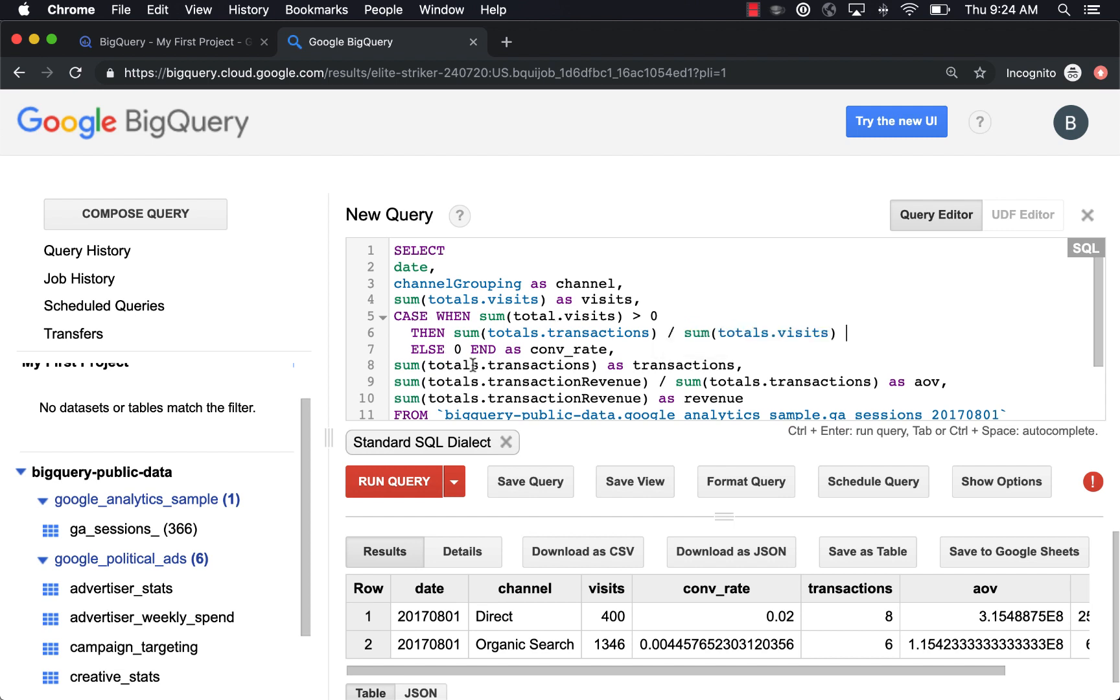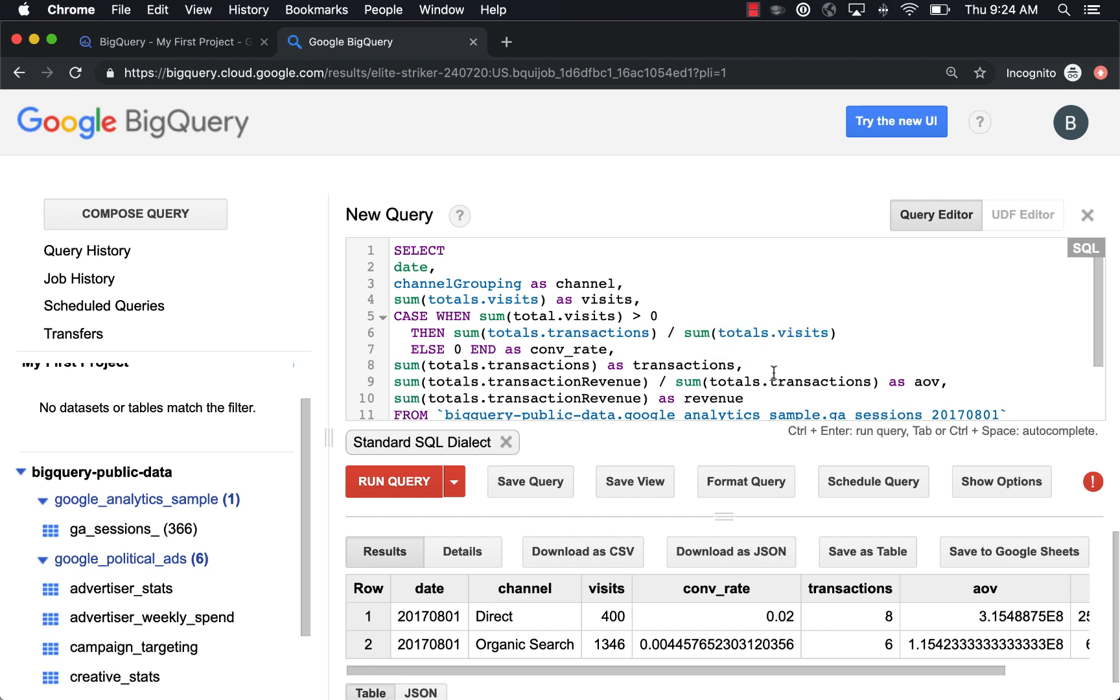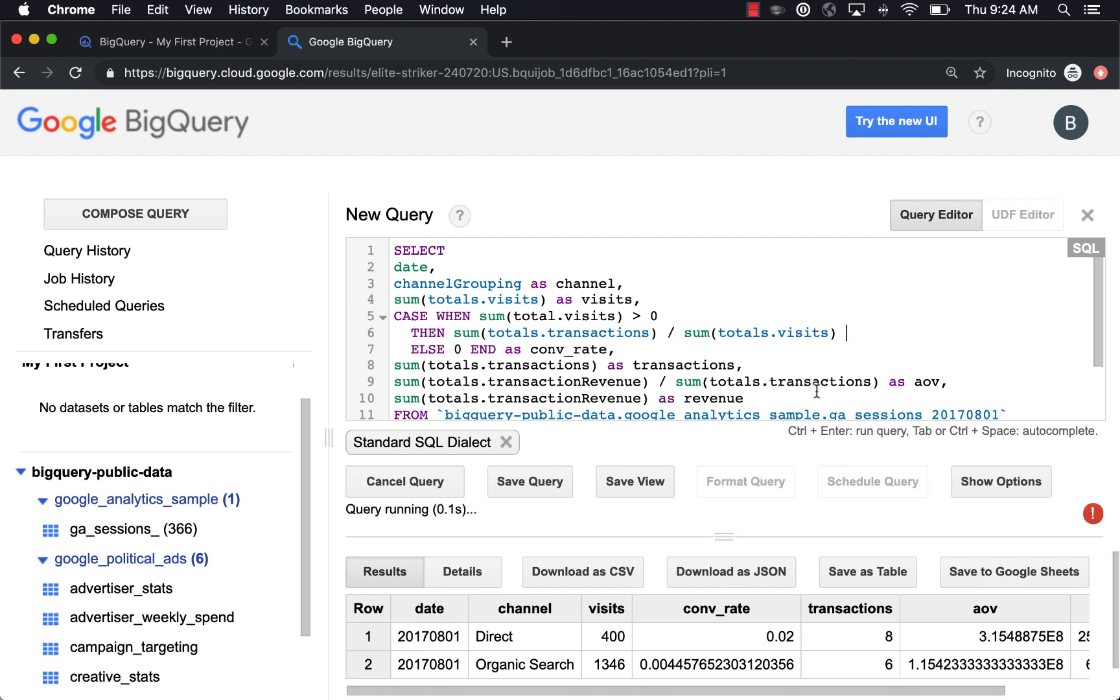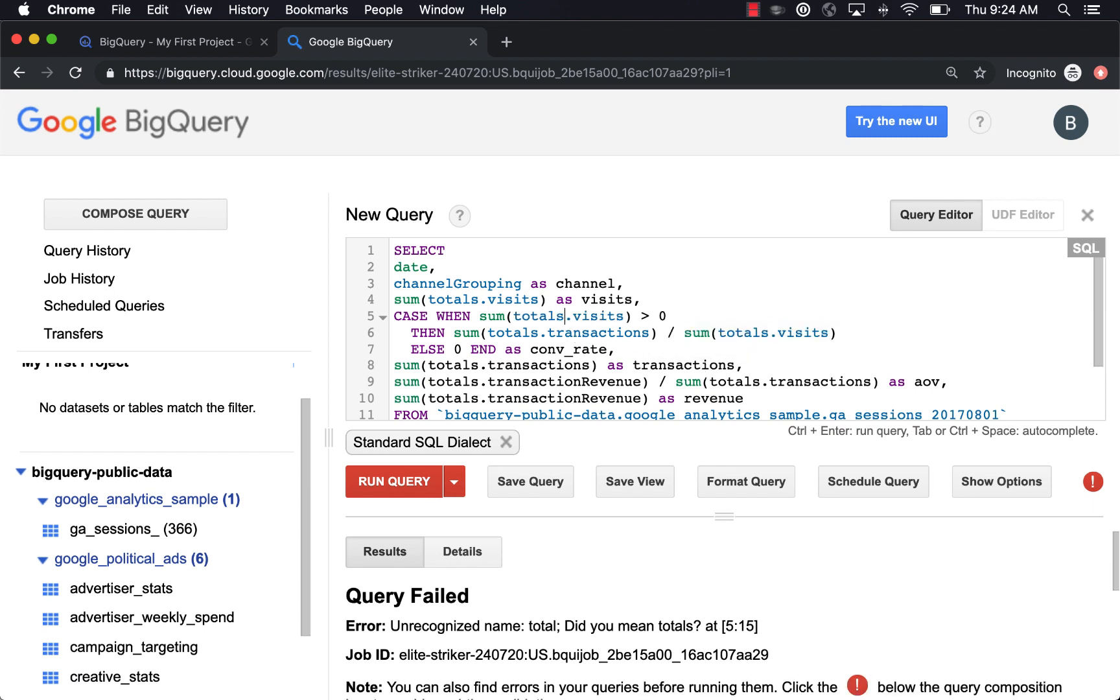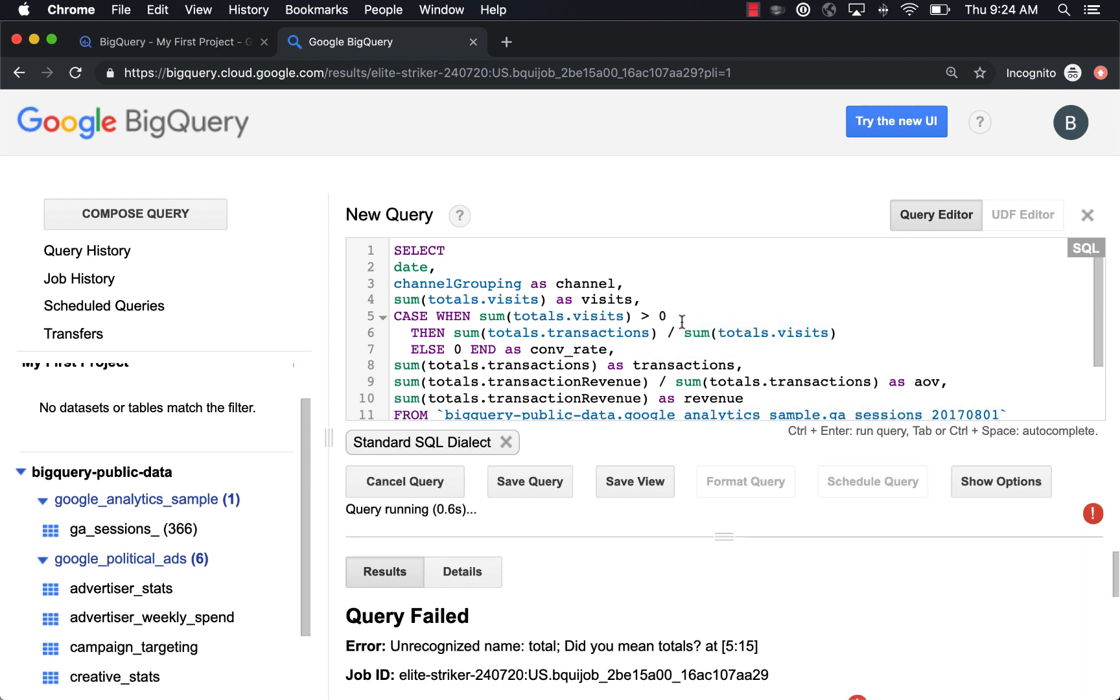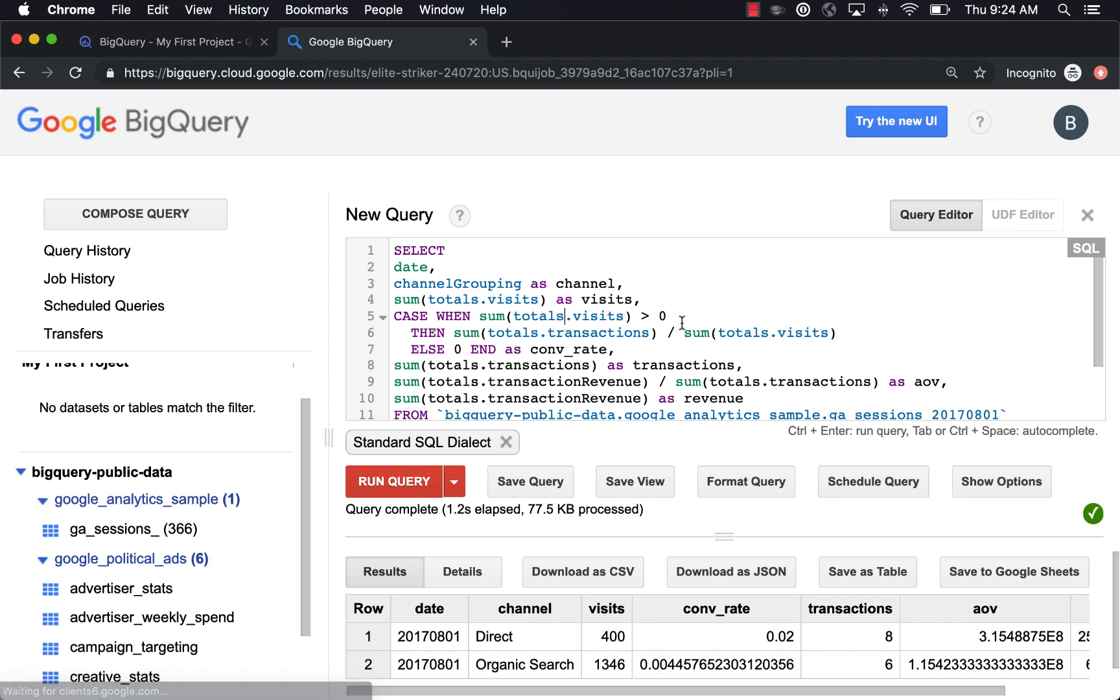So if you use this case statement anytime you want to do a division within a query, and you're going to use that query frequently, it's just a good practice to use a case statement so that you don't end up inadvertently giving yourself a division by zero error. And anytime you make an error in a query, the BigQuery console will give you pretty specific pointers on what could be wrong with your query. So always just follow the errors.